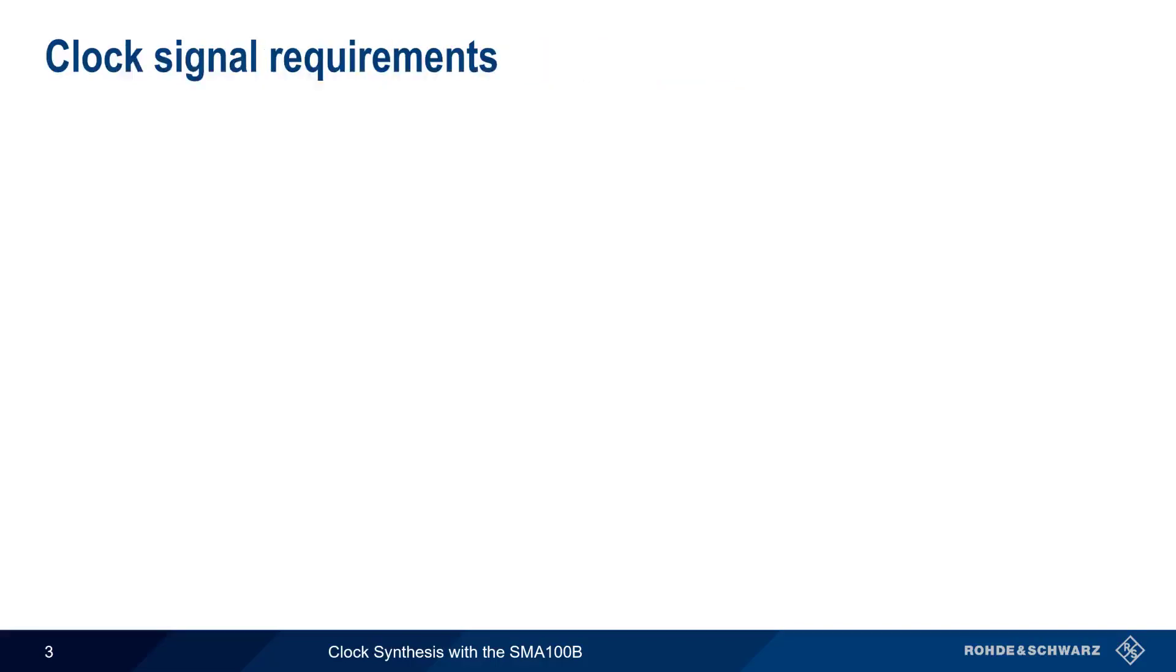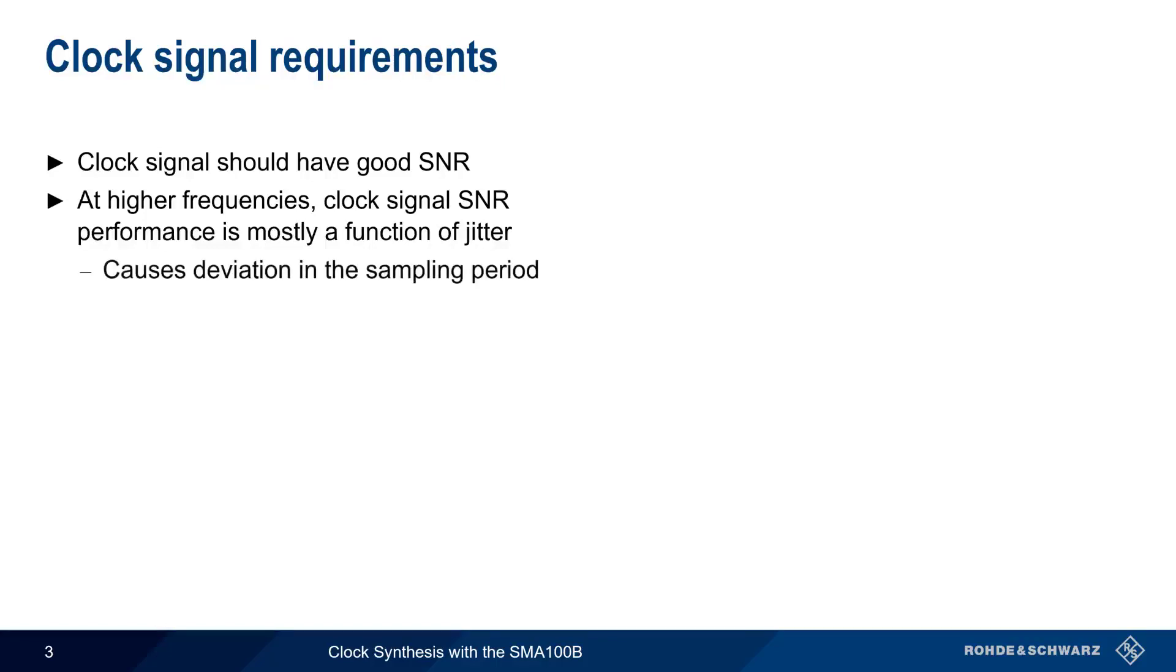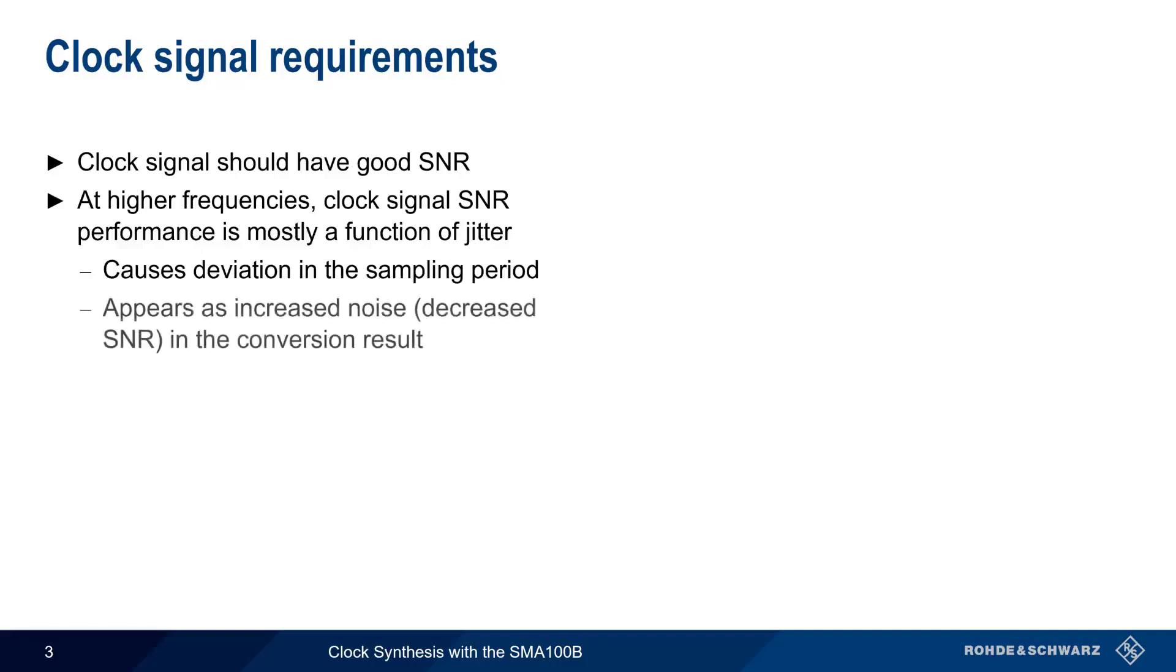A good signal-to-noise ratio, or SNR, is important for clock signals, and at higher frequencies the SNR of an ADC is mostly a function of the amount of jitter in the clock signal. As you may already know, jitter, or unintentional variations in the timing or phase of a signal, causes deviation in the sampling period, and this deviation will appear as increased noise in the ADC conversion result.